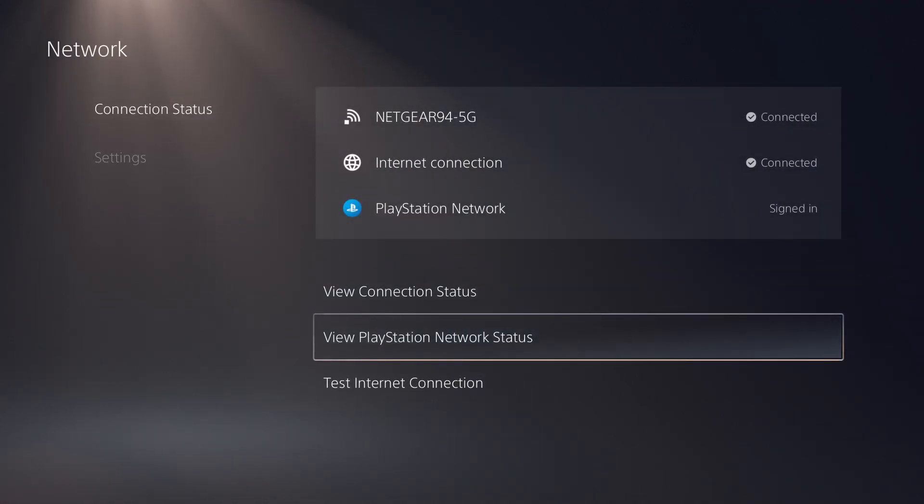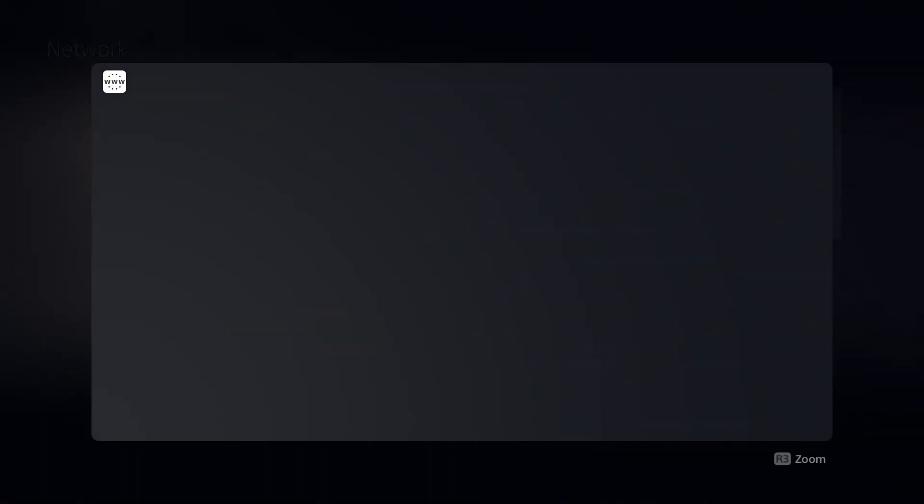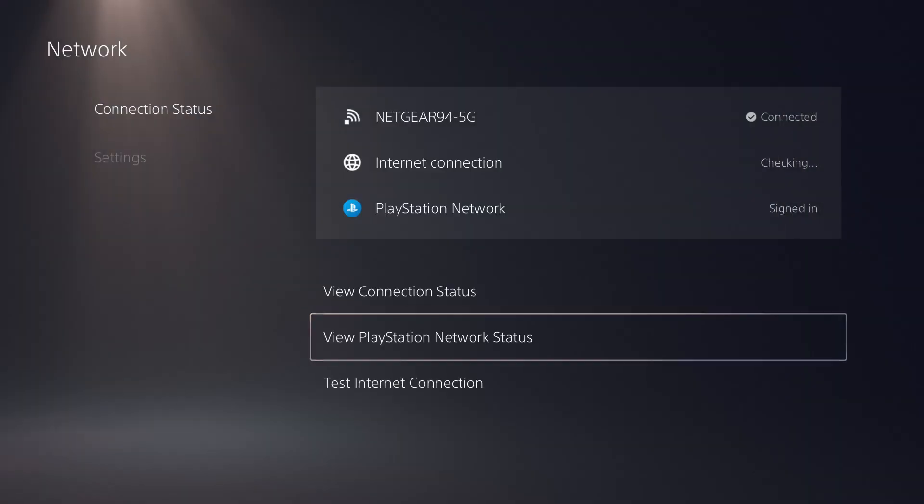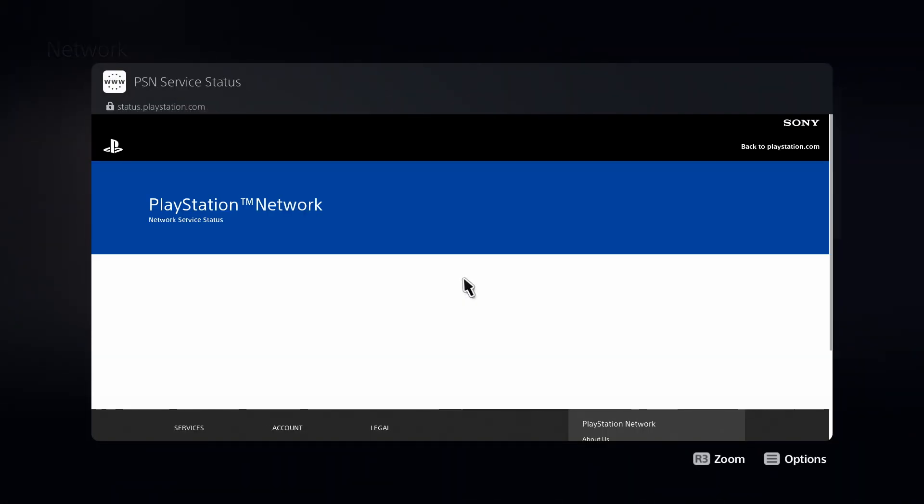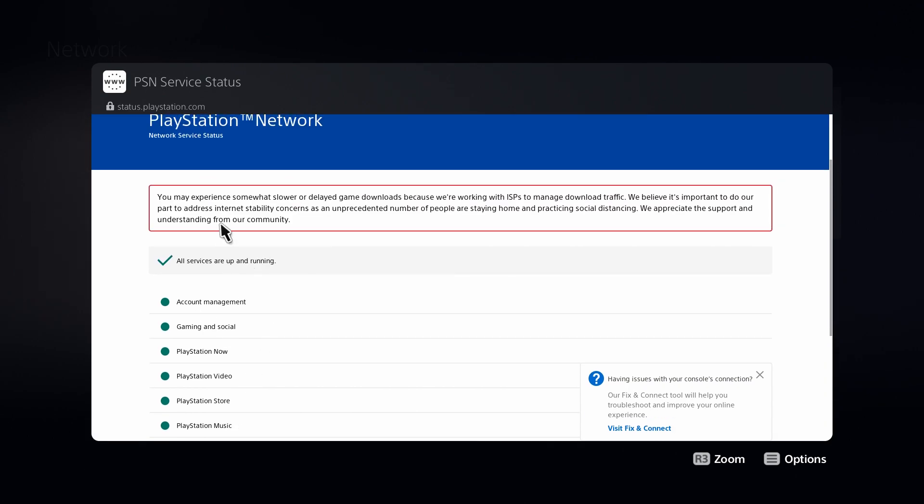The first one is it's very entirely possible that there's an actual server maintenance happening. So if you go to settings, you can check your view PlayStation Network status, and it'll tell you if everything is available or not. This is a very good place to first confirm if that's the case.